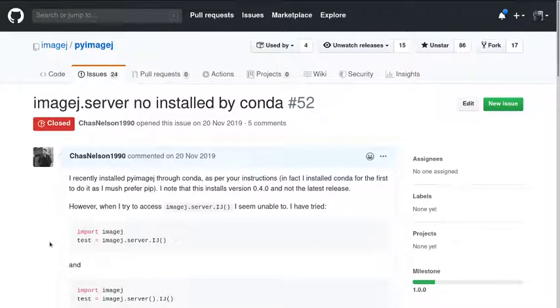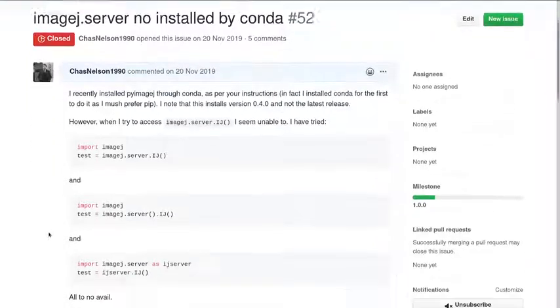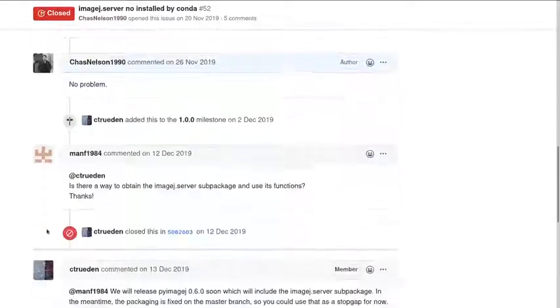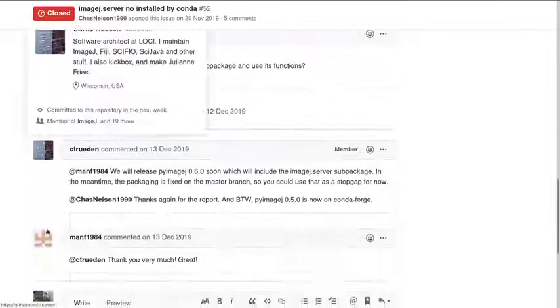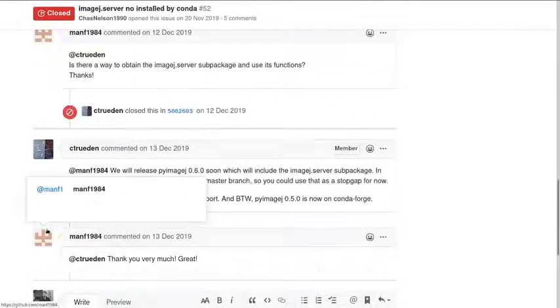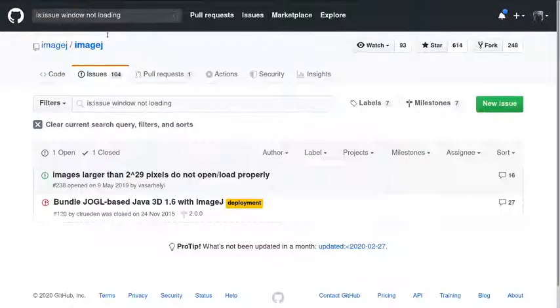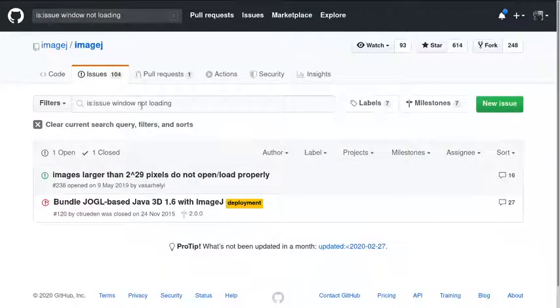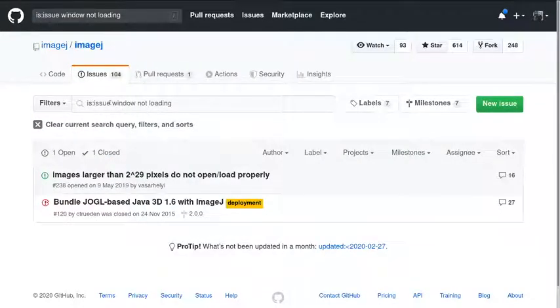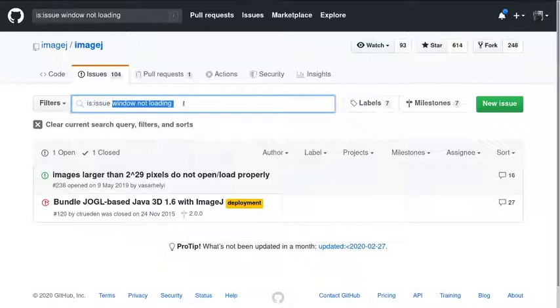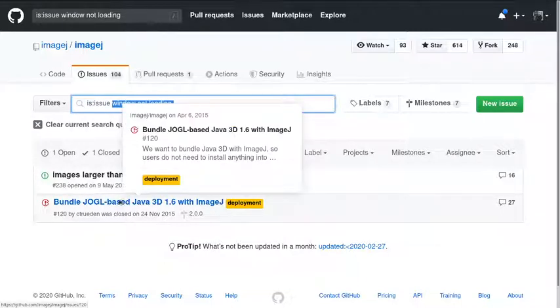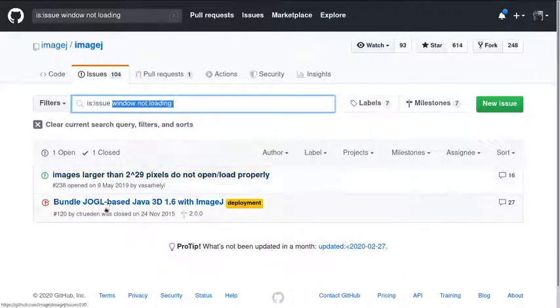I think as well, it's a really useful place to find solutions to problems. So let's take, does anyone have a problem that they've recently had in ImageJ that they want to see if we can find a live solution to? This is dangerous because it could go very wrong. No? Let's go with, let's just say we've got something, it's a plugin and the window is not loaded. If you go onto the GitHub for ImageJ and the issues and search 'windows not loaded,' you will find excellent, a couple of examples where people have had problems with windows not loading.